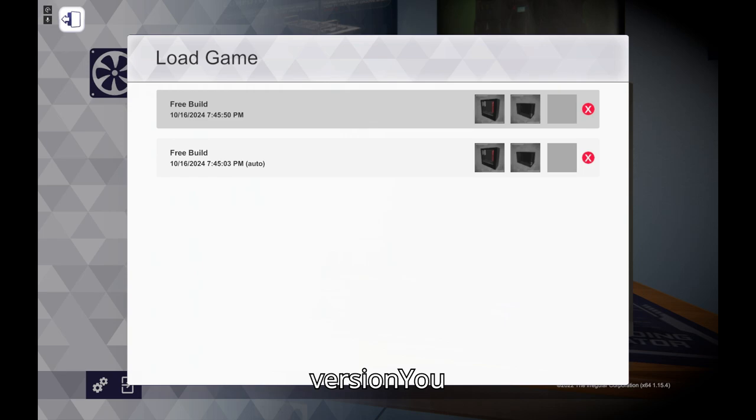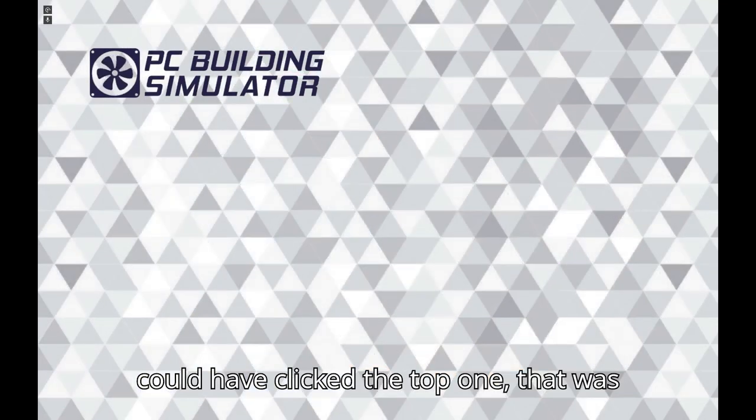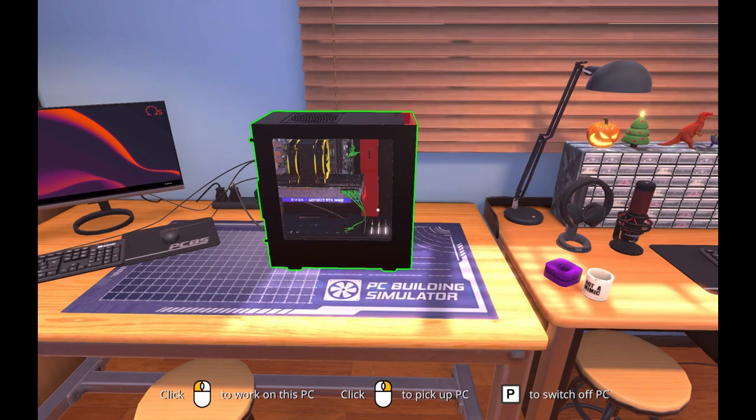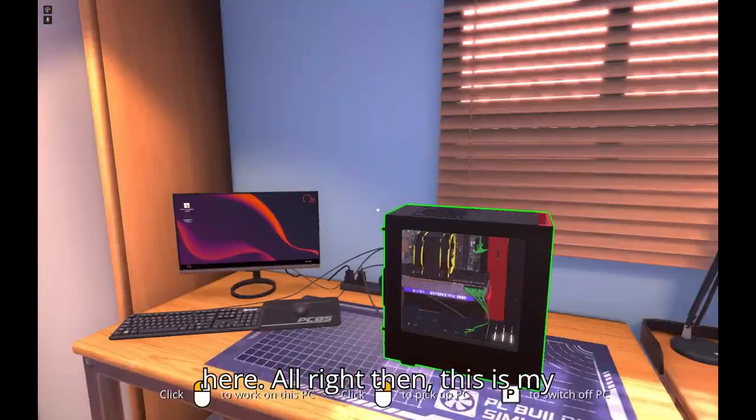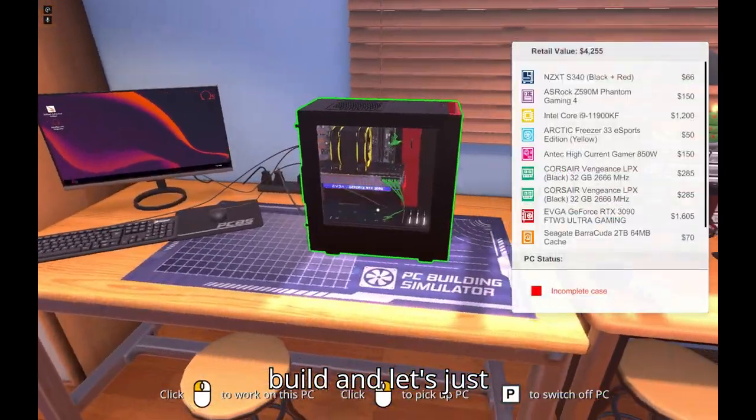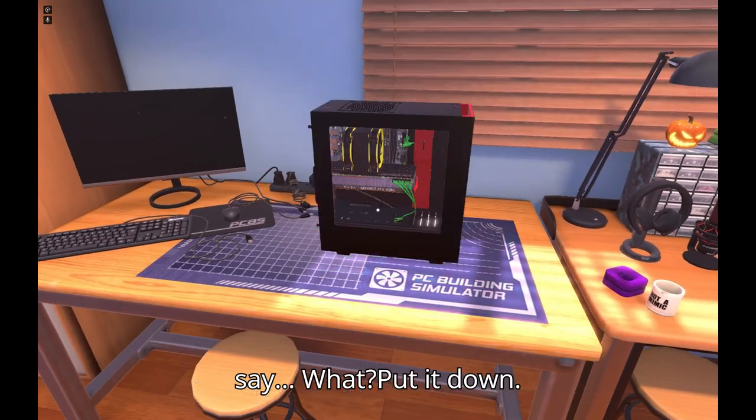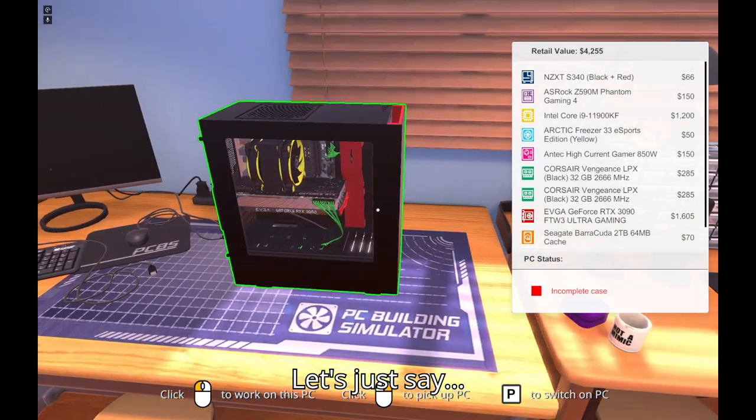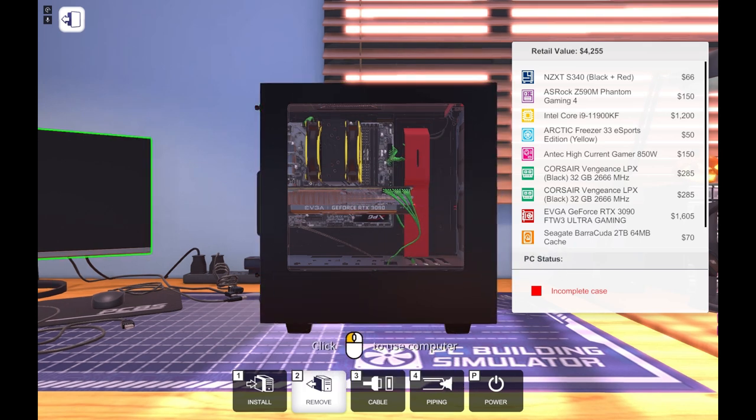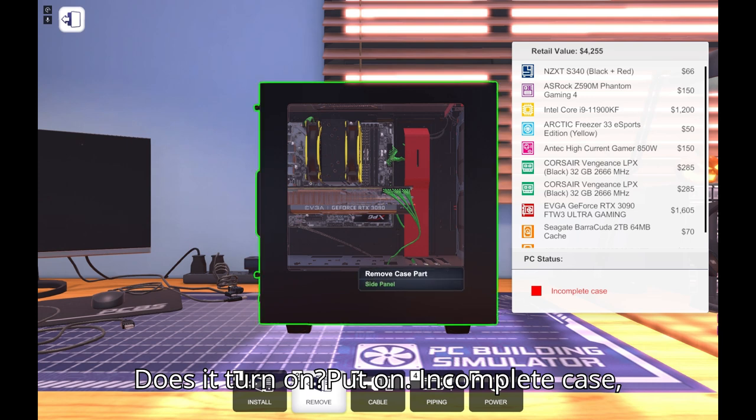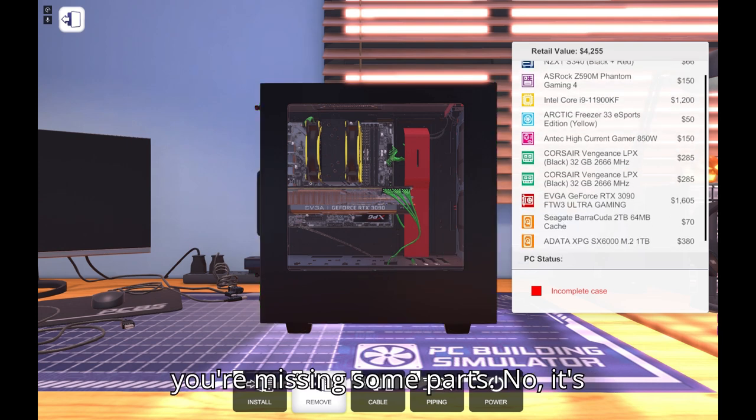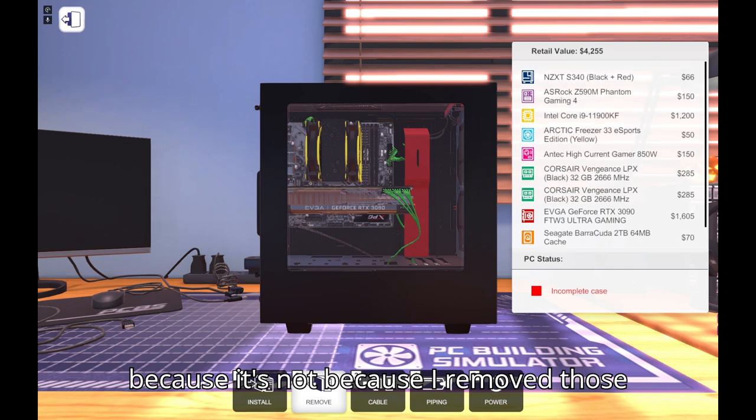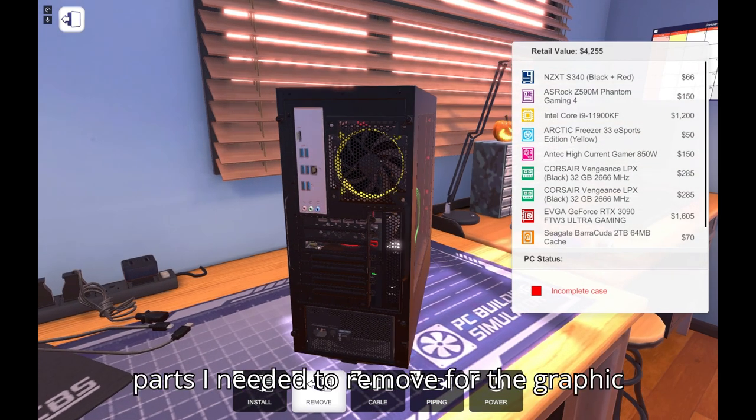I do expansion. All right, isn't it free though? Free Bird? Oh yeah, Free Bird, node game news version. You could have clicked the top one that was more recent. Yeah okay, anyways let's see your build here. All right then this is my build. Let's just say this is a beast. Does it turn on?